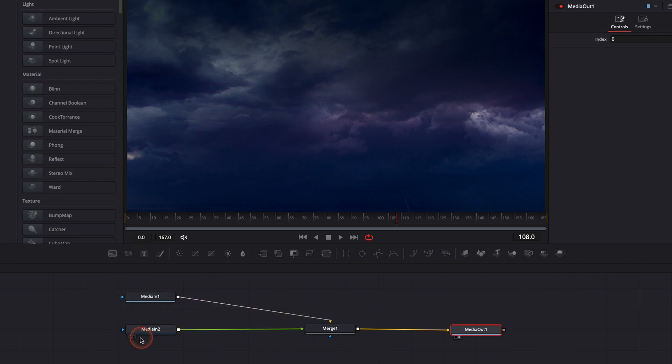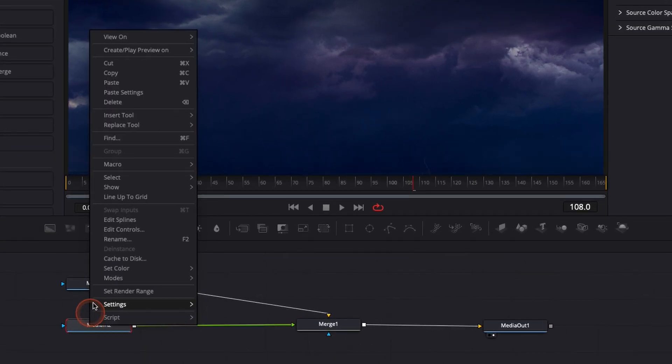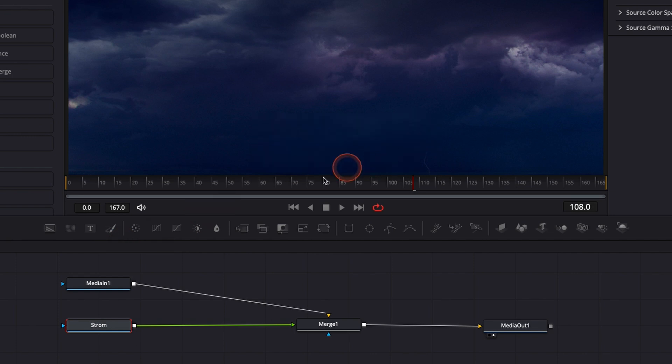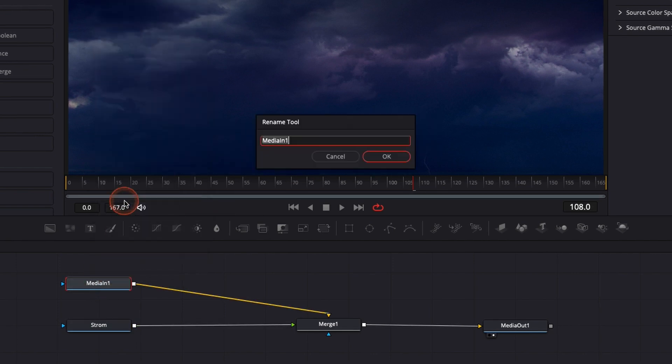So then we're just going to rename here or to clip. I'm just going to rename this one, I know it's storm. I'm going to rename this one beach.